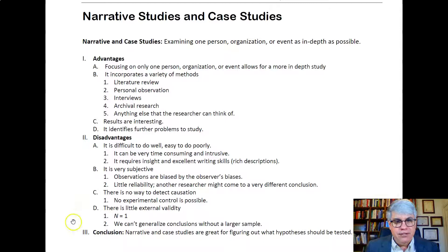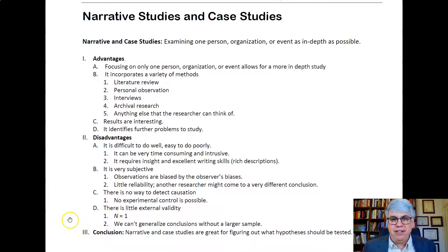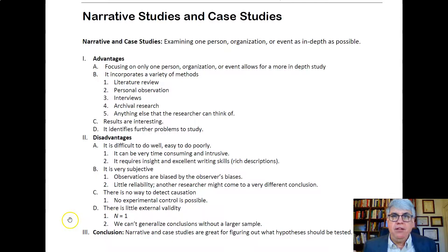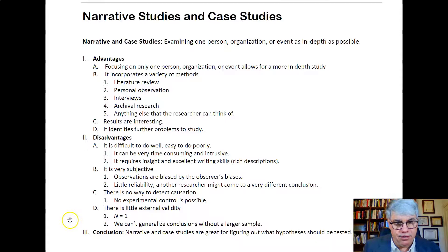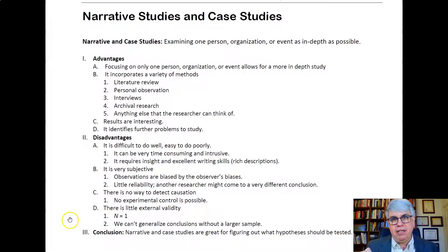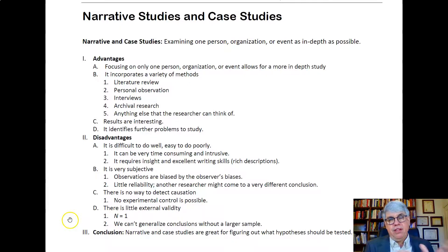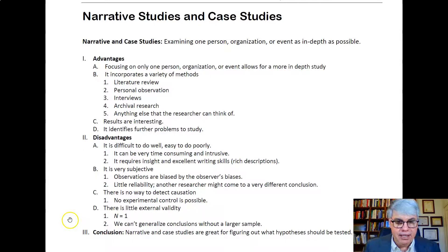Another disadvantage is that it's very subjective. The observations are biased by the observer's biases, so whatever biases you bring into the study, that's going to reflect in your conclusions. This means that there's little reliability. If you do a case study, you might come to very different conclusions than somebody else doing a case study on the exact same case.